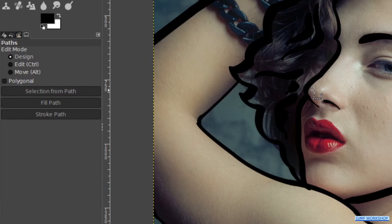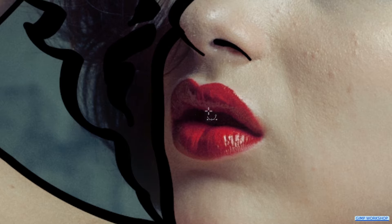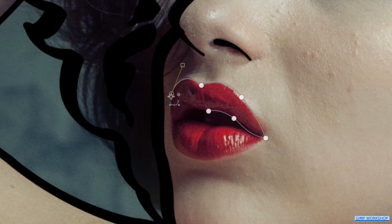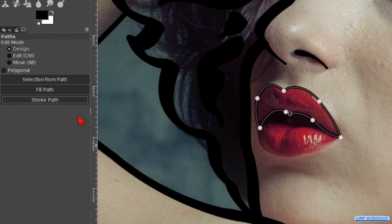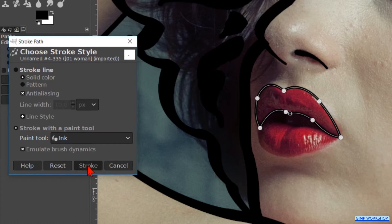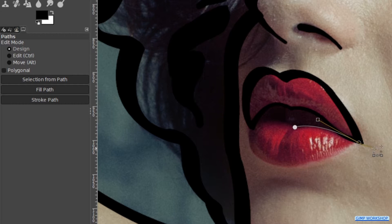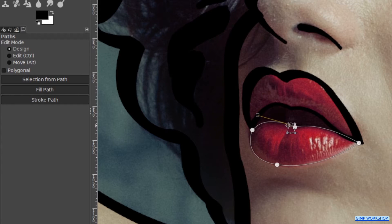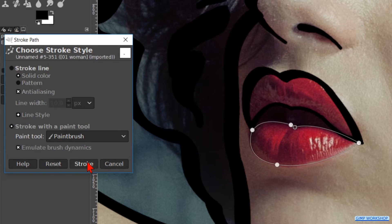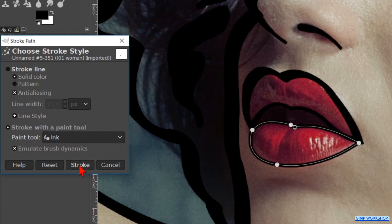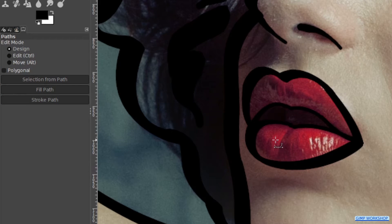Hit the B key. Make a path around the upper lip, starting in the middle below. Stroke this path. Hit the B key and make the path around the lower lip, starting in the middle at the top of the lower lip. Stroke the path again. Press the B key and make a short line on the lower lip. Stroke this line also.